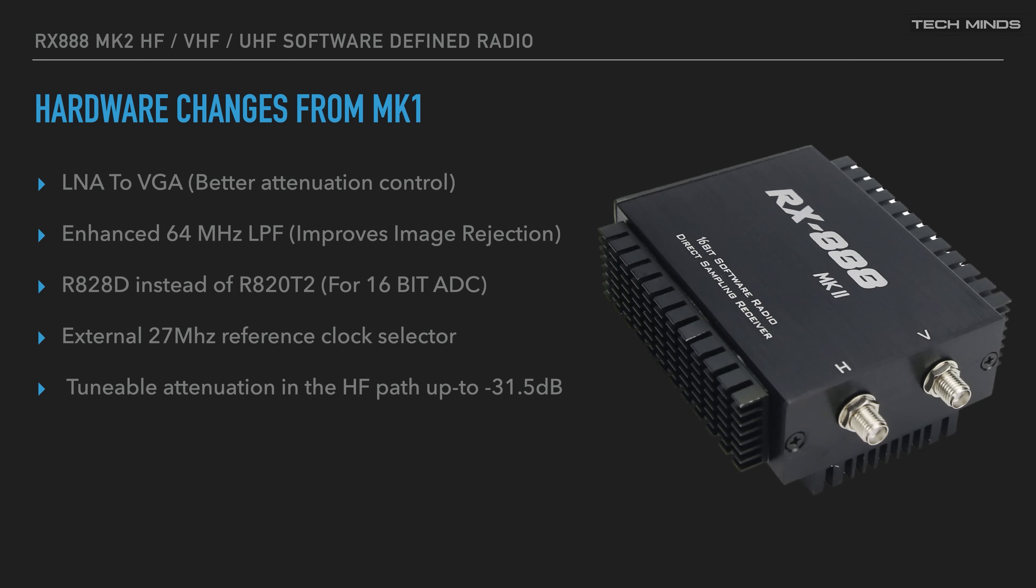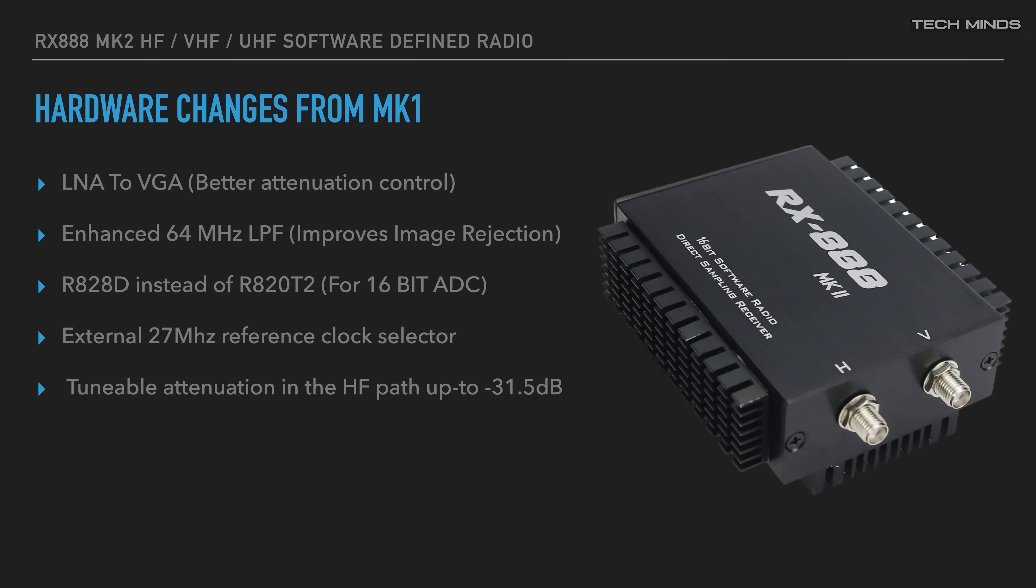If you have the original RX888 Mark I, the Mark II has these enhancements: the LNA has been changed to VGA for better attenuation control; an enhanced 64 megahertz low-pass filter has been implemented which greatly improves image rejection, especially from those out-of-band strong signals; the RX888 Mark II uses the R828D tuner chip, which is a newer generation rather than the standard R820T2 that we see in other cheaper SDRs; and it also has tunable attenuation in the HF path of up to -31.5 dB.